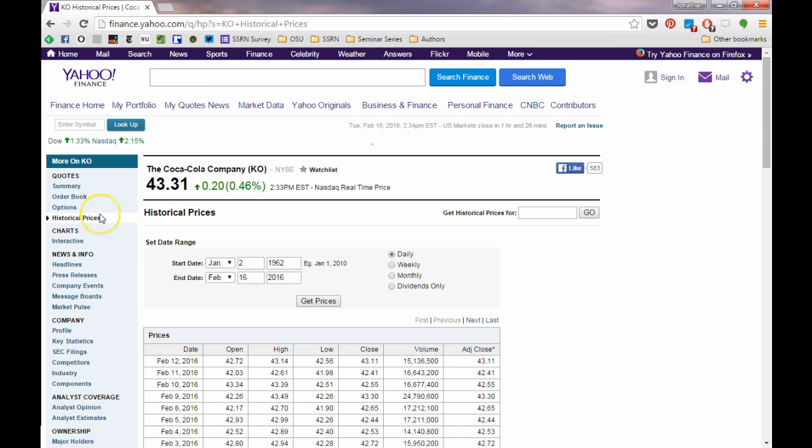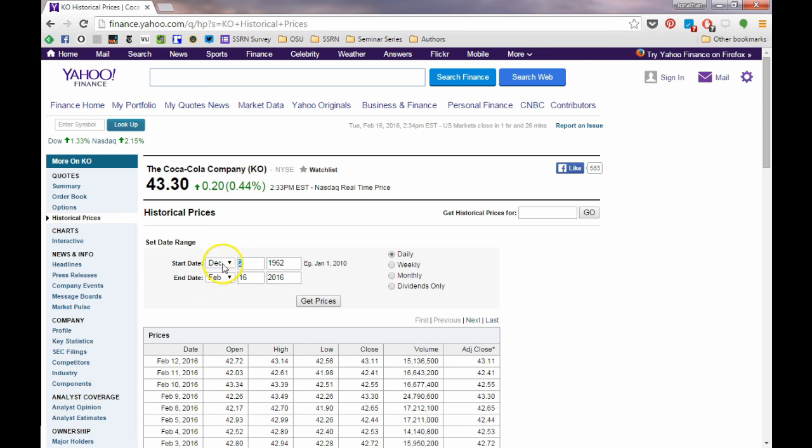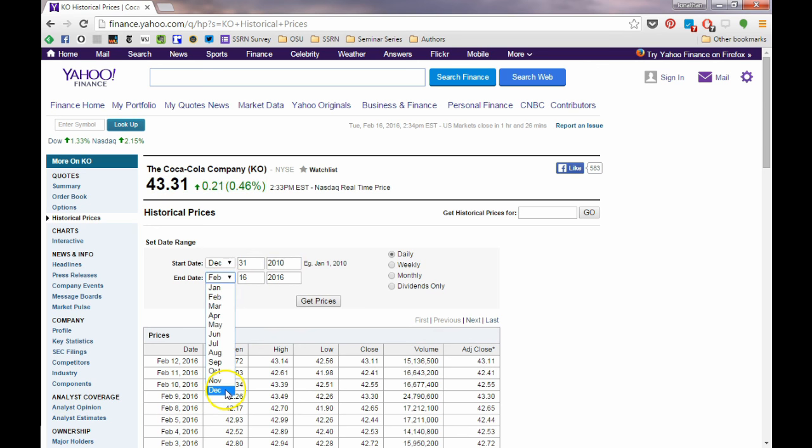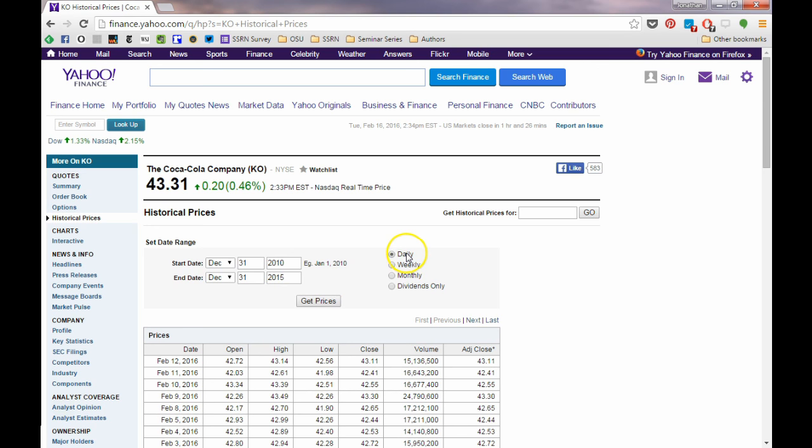I want to estimate CAPM using five years of daily returns. So my start date is going to be December 31st, 2010, and my end date is going to be December 31st, 2015. Notice that the daily returns checkbox is highlighted here. If we wanted to estimate CAPM with monthly returns, we would have to click monthly. So now we click get prices.